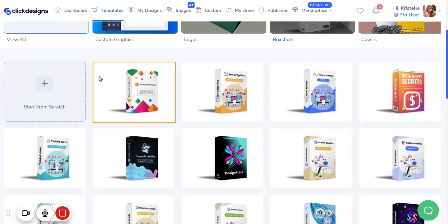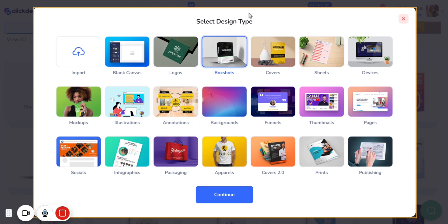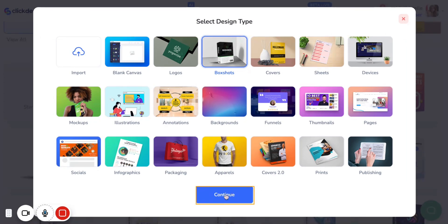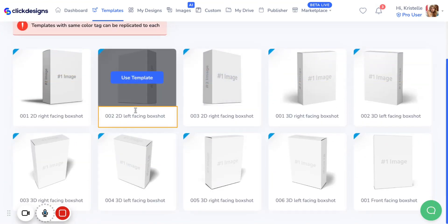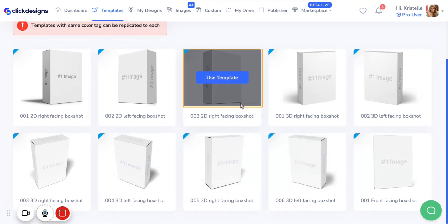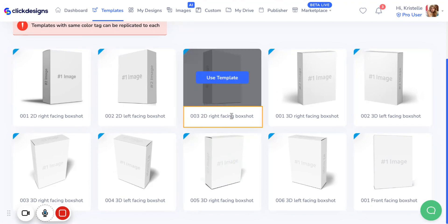Simply hover over to the start from scratch button and click on the plus icon. When you click on the plus icon, it's going to ask you to select a design type — we have the box shot icon selected. Click on continue, and it's going to give you several different blank box shot templates in different positions. For this tutorial, let's use the O3 2D right facing box shot, so click on use template.